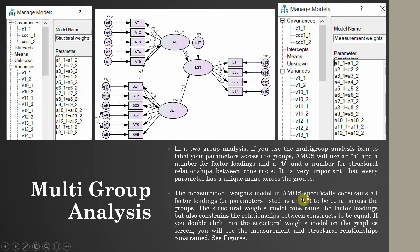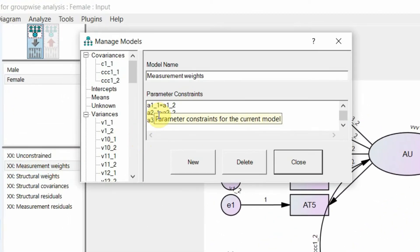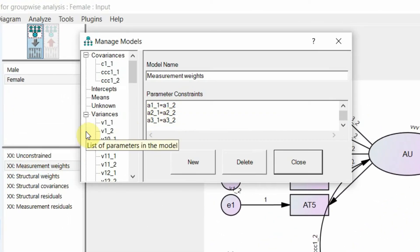The measurement weights model in AMOS constrains all the factor loadings — parameters listed as A — so the factor loadings between the two groups are constrained to be equal. The structural weights model constrains the factor loadings but also constrains the structural relationships. When you click structural weights, you can see which weights are being constrained to be equal between the two groups.